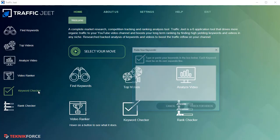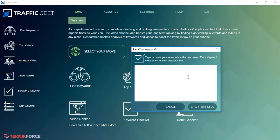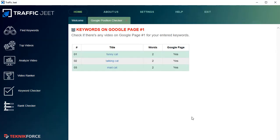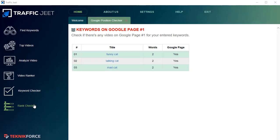The next section is the Keyword Checker. Using this tool, you can find which keywords don't have any video on the front page of Google by pasting in a list. If you have a list of keywords from other software or your own keyword analysis, just paste it in, click 'Check for Videos,' and Traffic Jeet will tell you which of those keywords don't have a video on the front page of Google.